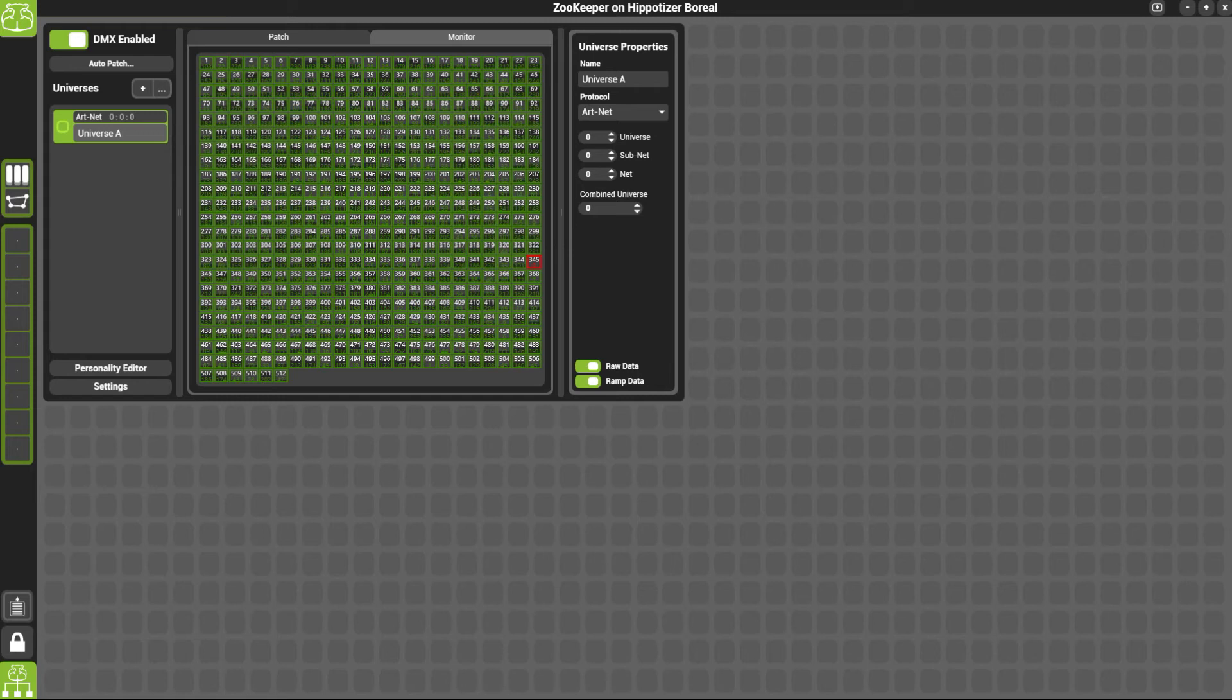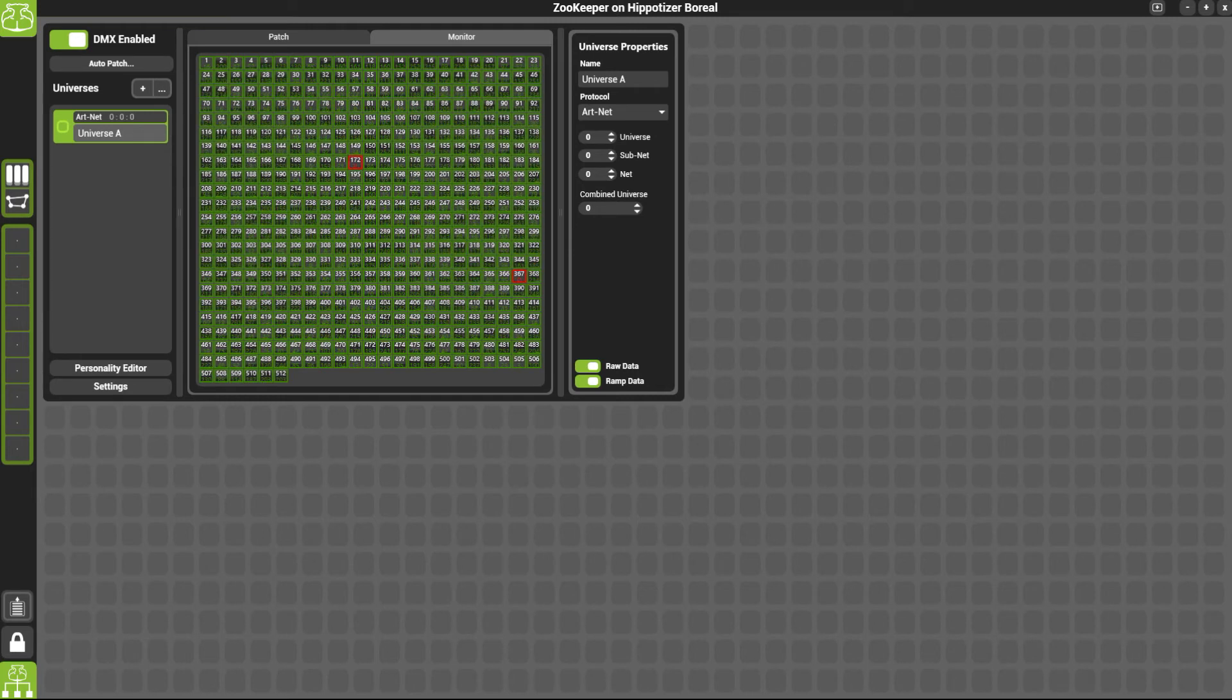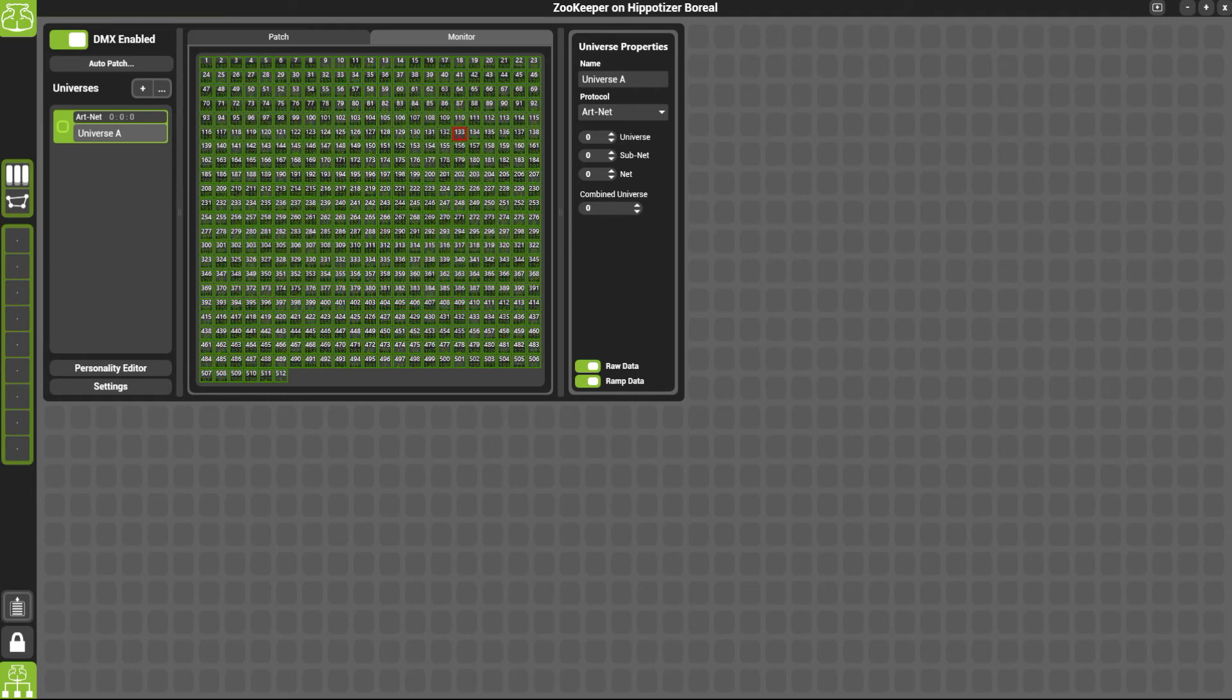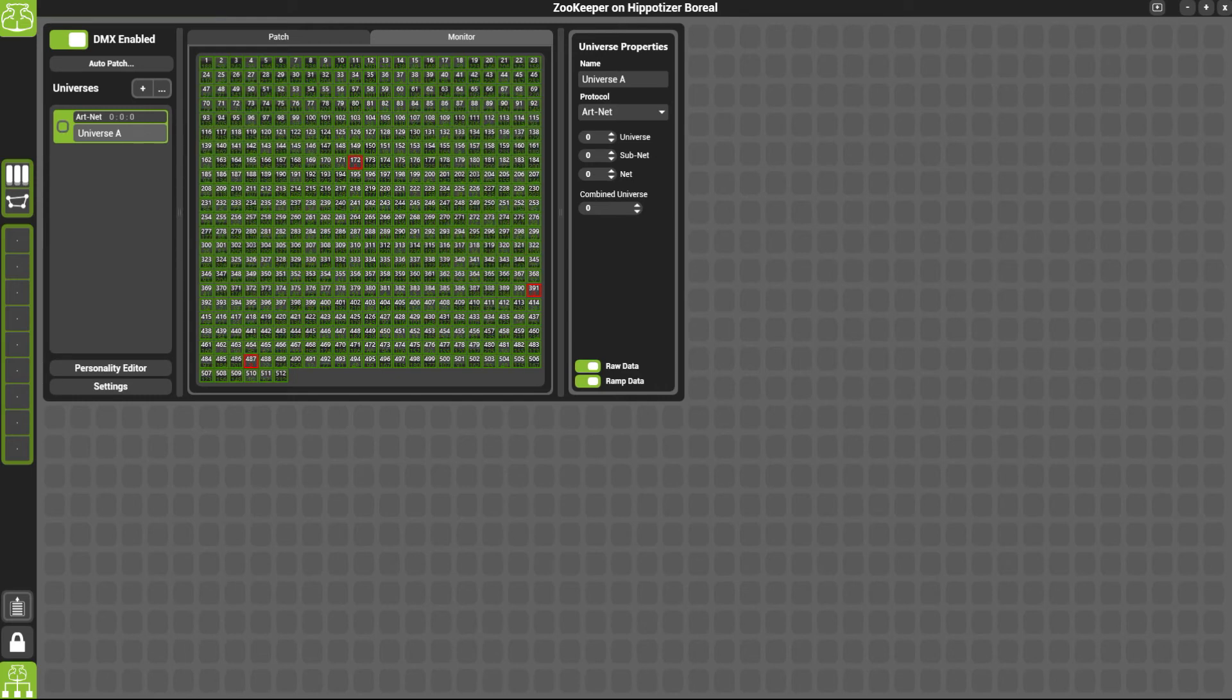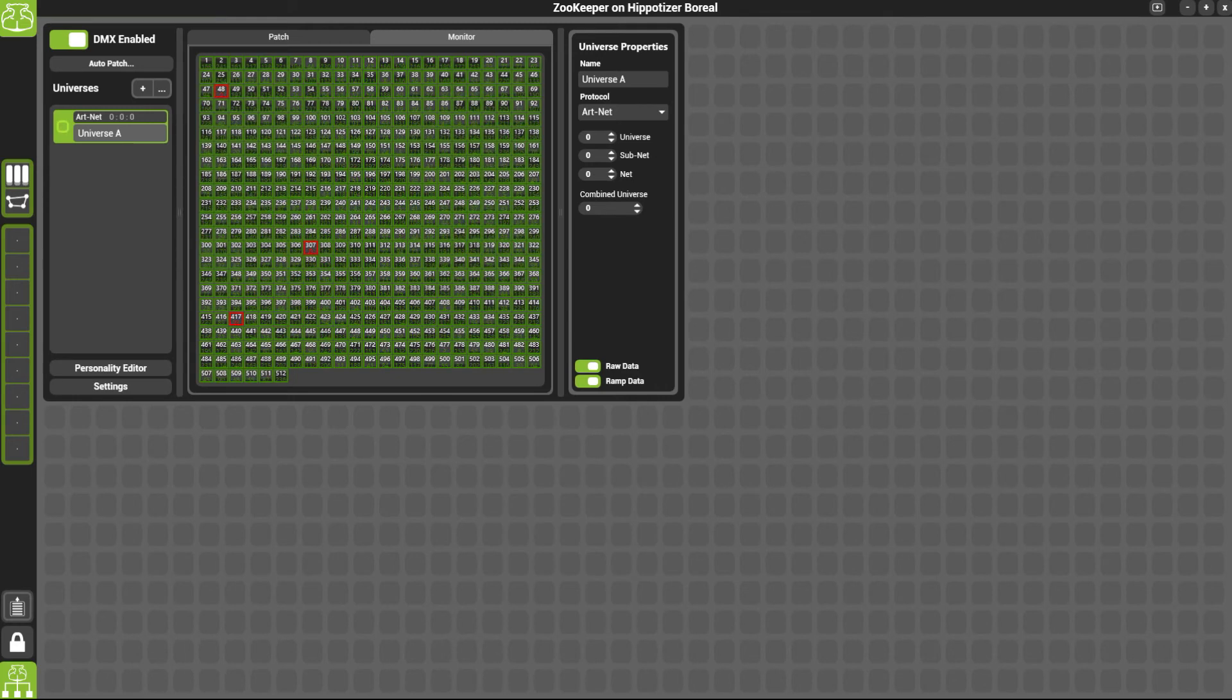I'm using a simple Artnet tester, which is why all the numbers are constantly changing. If you're using a lighting desk, you will see more of the red numbers. When it's set to the default, the numbers will be zero.